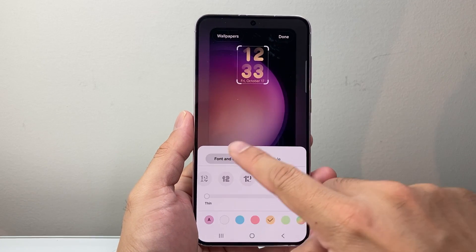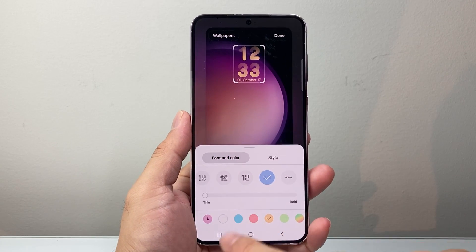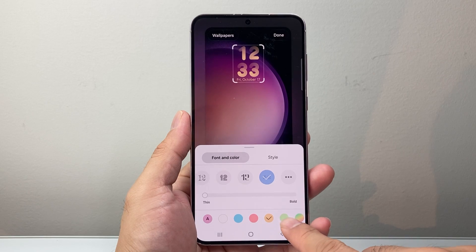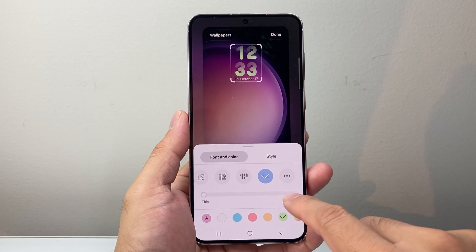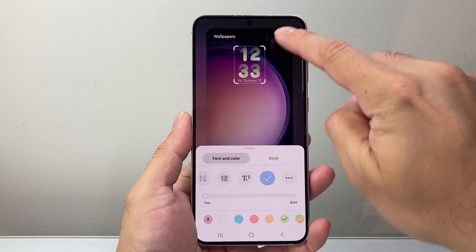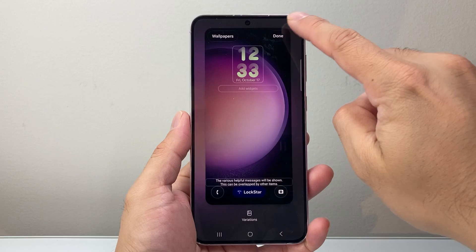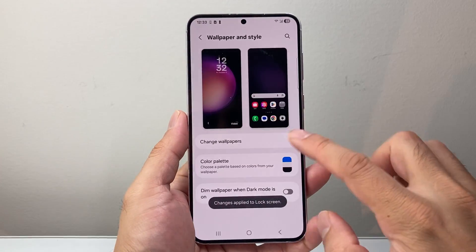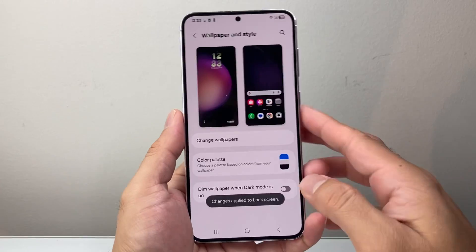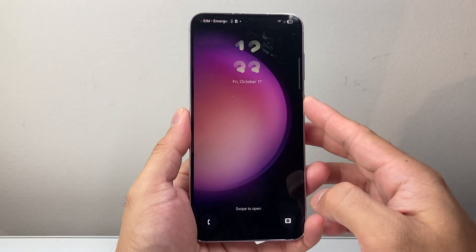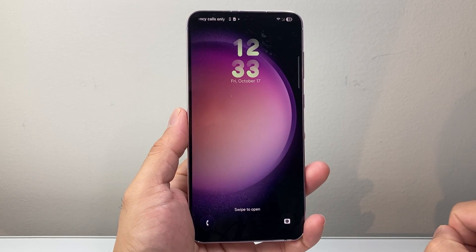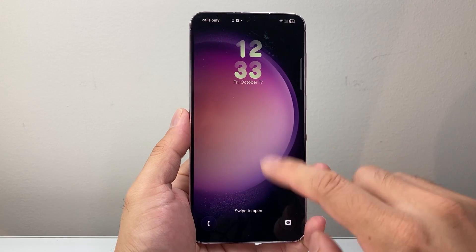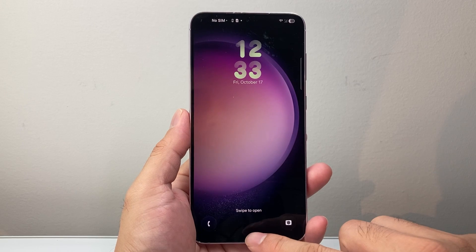And once you're done with your settings that you like, whatever configuration you like, you're just gonna tap anywhere and click on Done. And now as you can see here, the lock screen has been changed. If I lock the phone, as you can see here, that is the new clock change style.